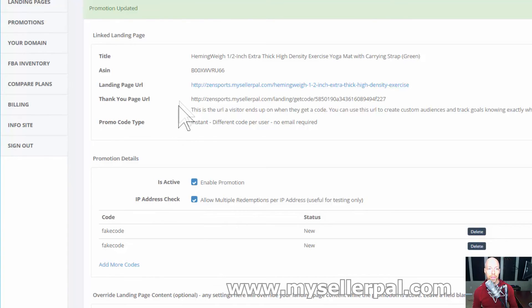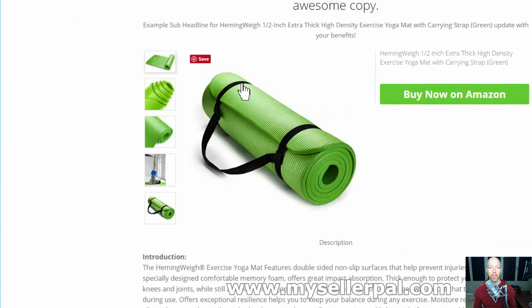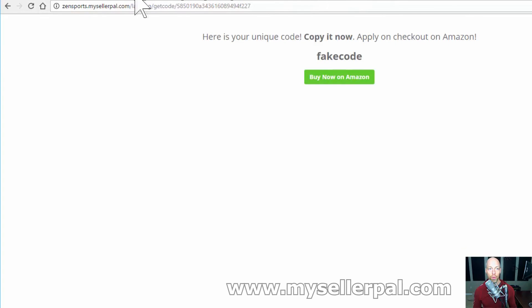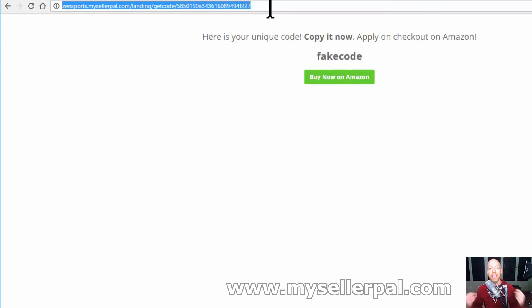Now for that thank you page we have a unique URL. Remember when we created that retargeting campaign based off of the URL of the landing page? This is the URL they go to when they get the code. If I go to this landing page on MySellerPal and click 'Get My Discount Code,' that URL they just visited — where they got their unique code — is the URL we just saw in the admin section. I'm going to take that URL and show you on Facebook how to create a custom conversion. Anyone who clicked on this button, you want to know that they took you up on an offer.